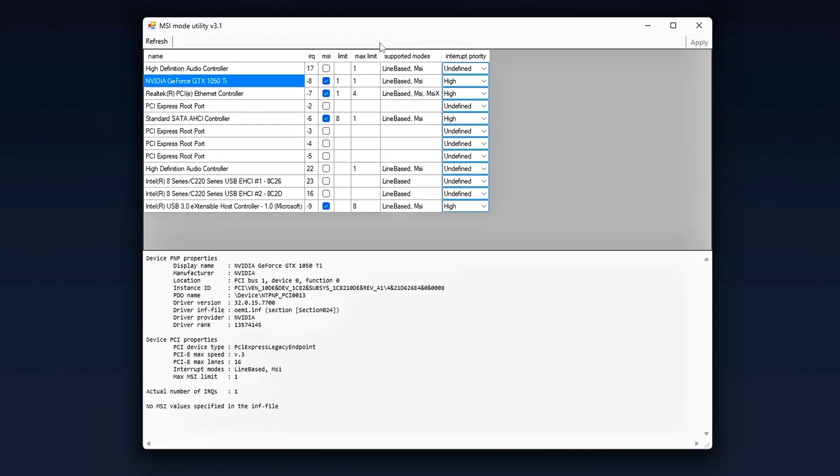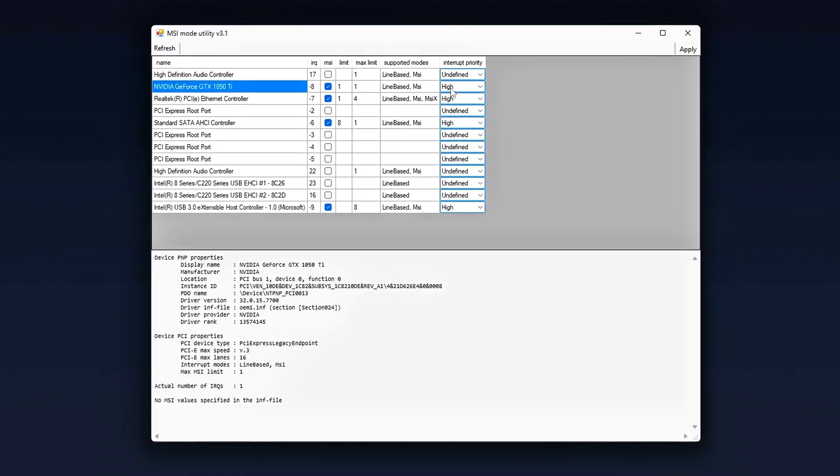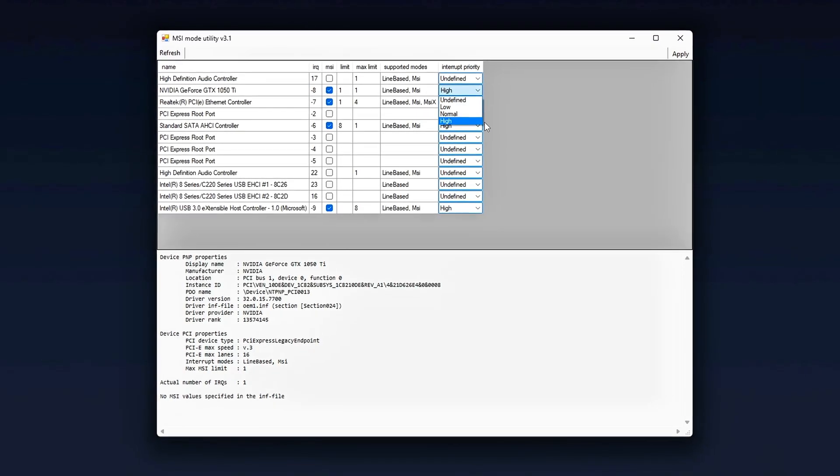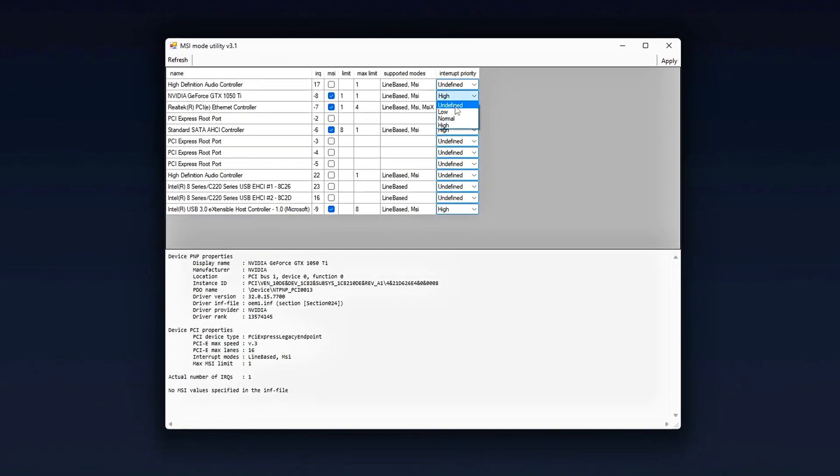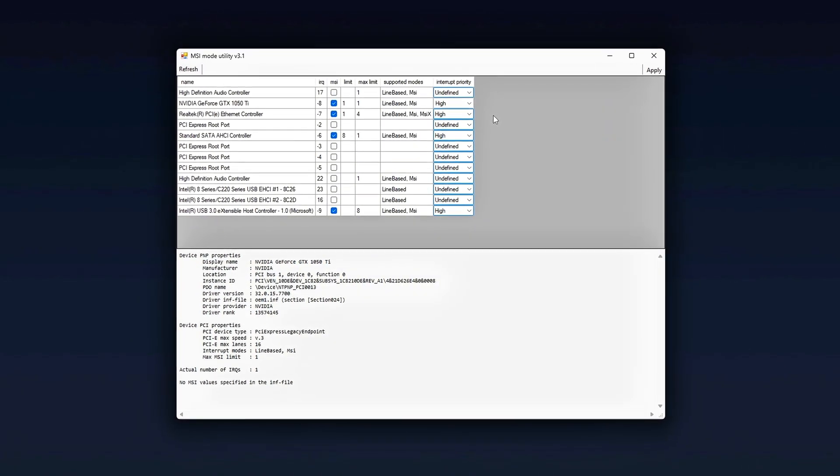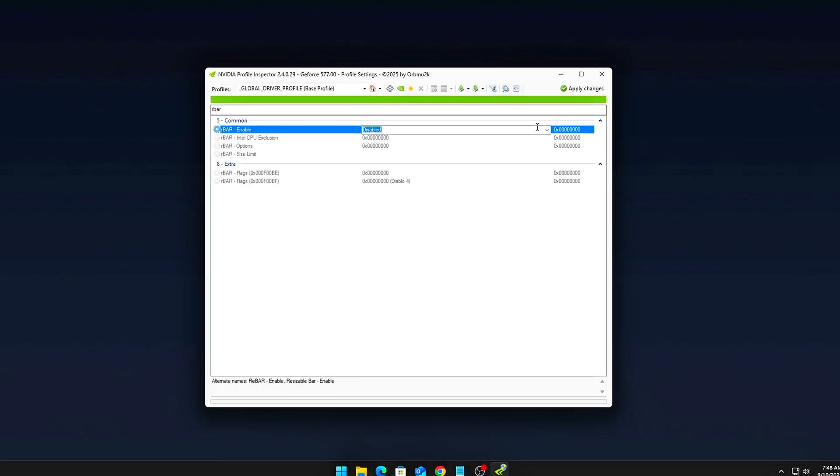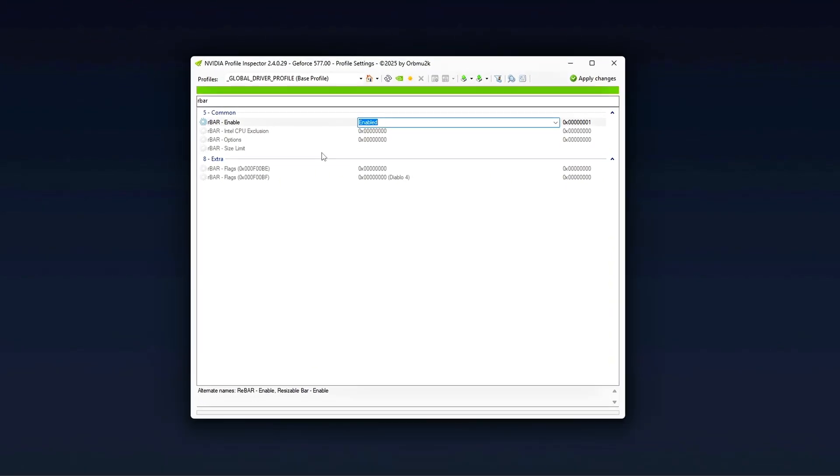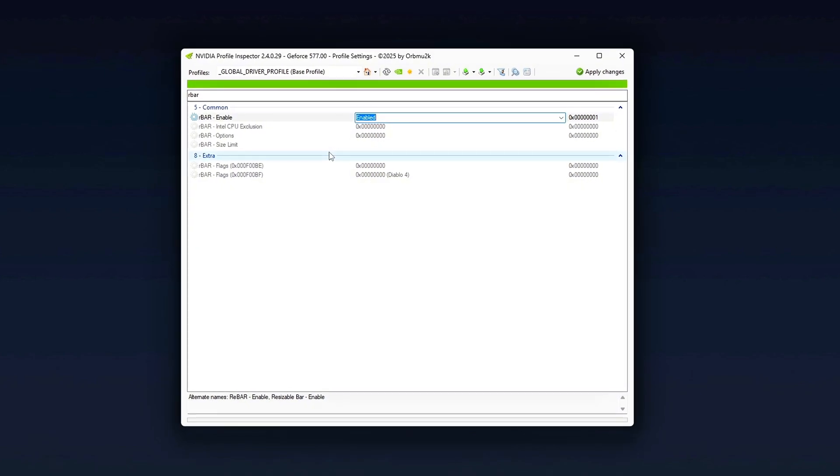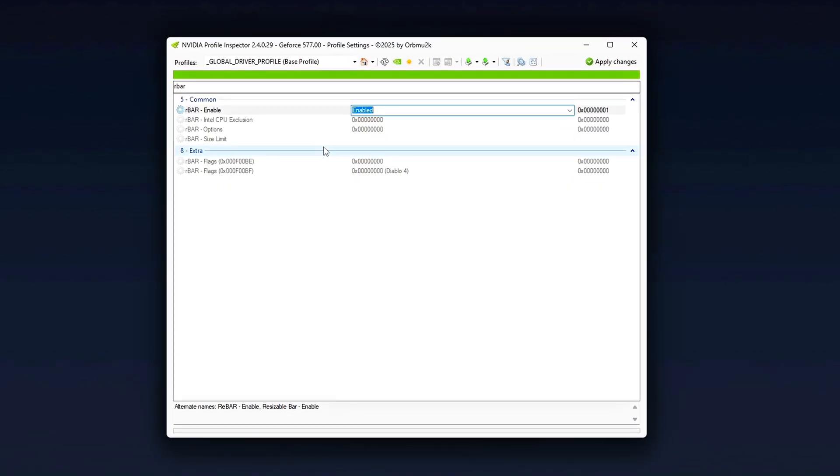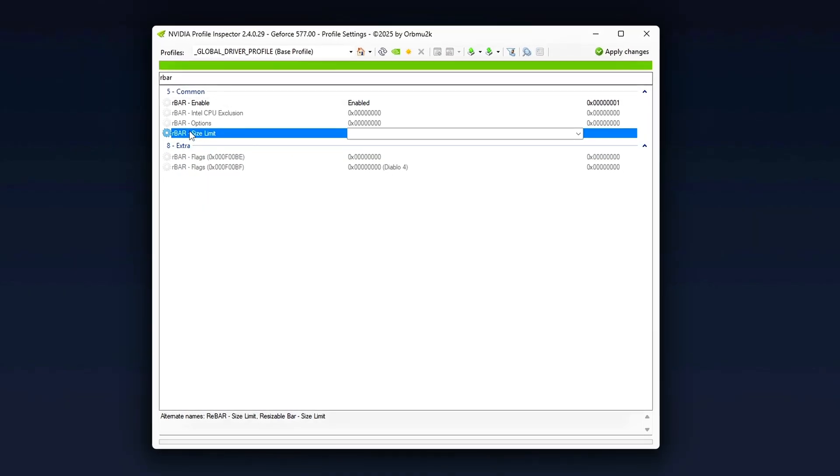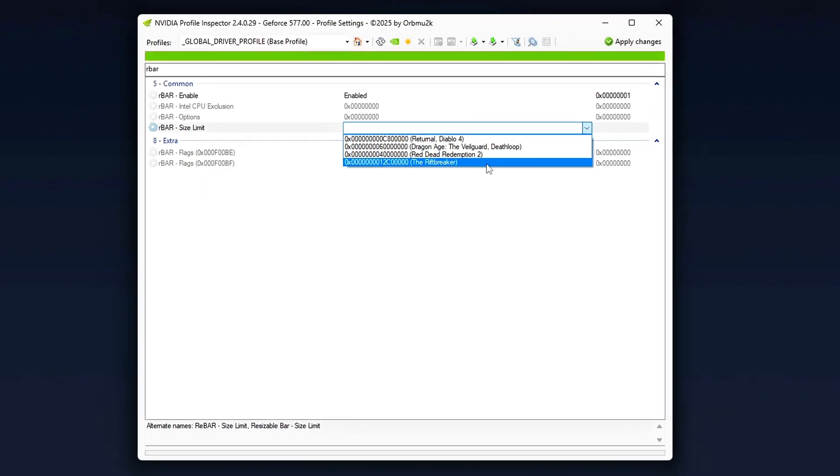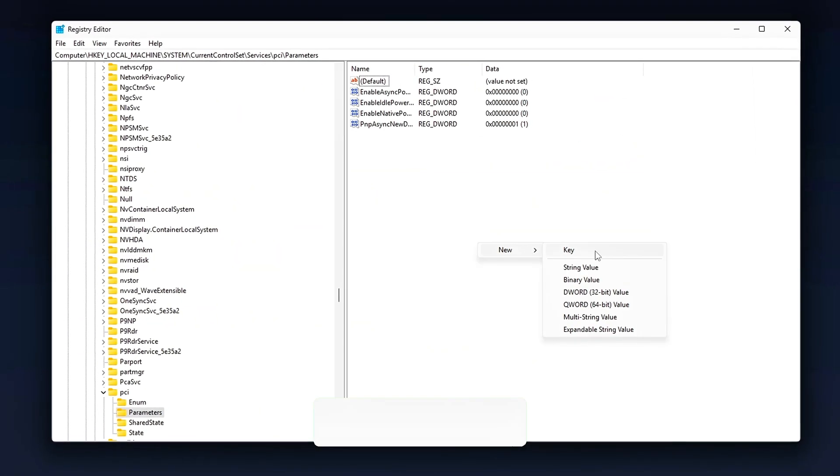You've just solved one of the most underrated causes of stutter in Windows gaming: PCIe bus interrupt conflicts. We didn't just tick MSI mode like everyone else. We reprioritized GPU interrupts versus SSD and NIC, forced resizable bar at full memory scale, disabled PCIe ASPM throttling, applied registry fixes for interrupt steering and payload size, and cleaned up hidden PCIe bus power management.